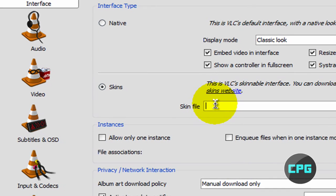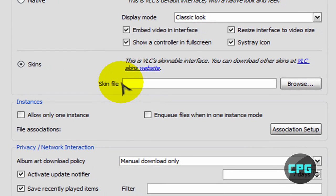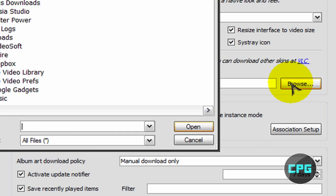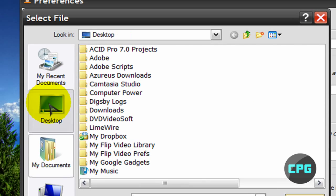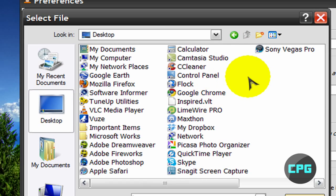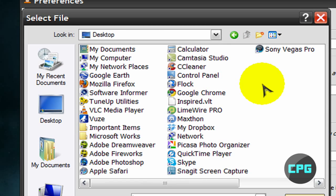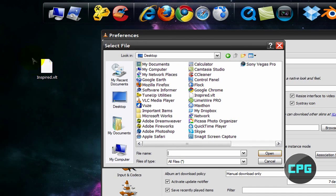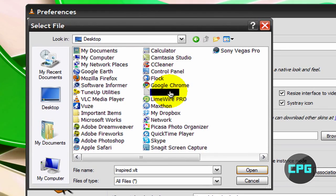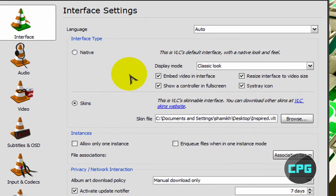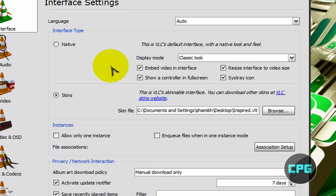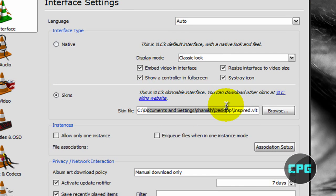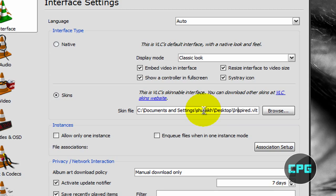Okay, and then Skin File, right next to Skin File, you're going to see a little text box, and then besides that, you're going to see Browse. So just go ahead and hit Browse, and then go to your Desktop, and go to wherever you saved it. For me, that's right there, Inspire.Vlt. So I'm just going to select Inspire.Vlt, and then after it found that file, it's just going to say that right there in the text box.